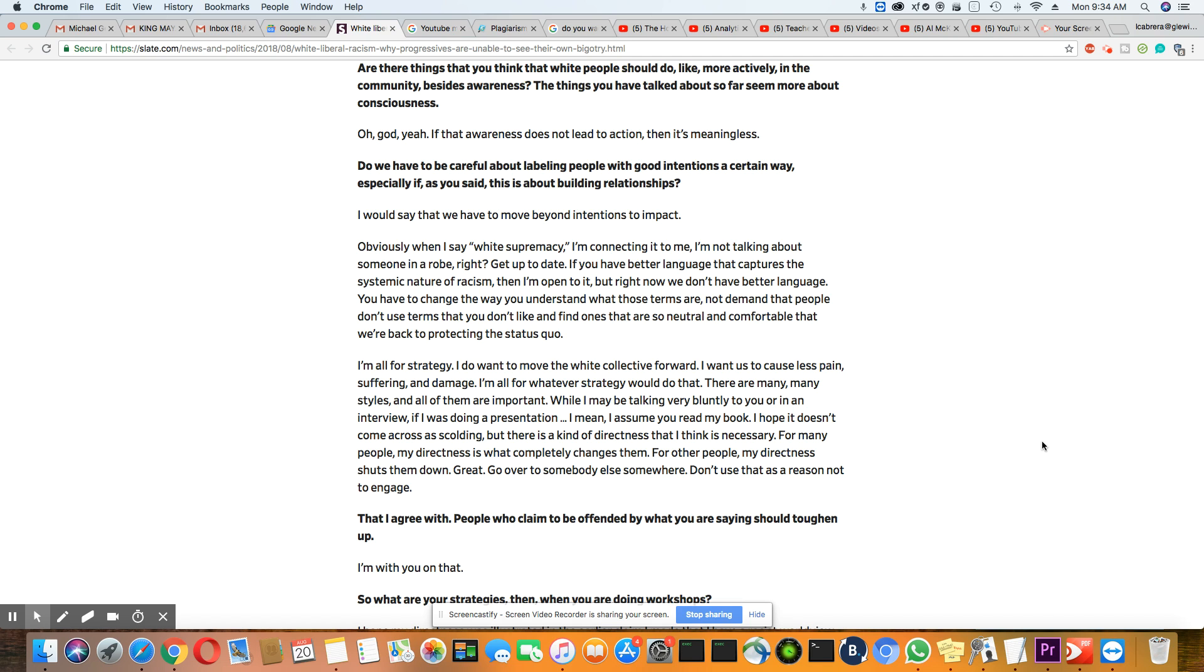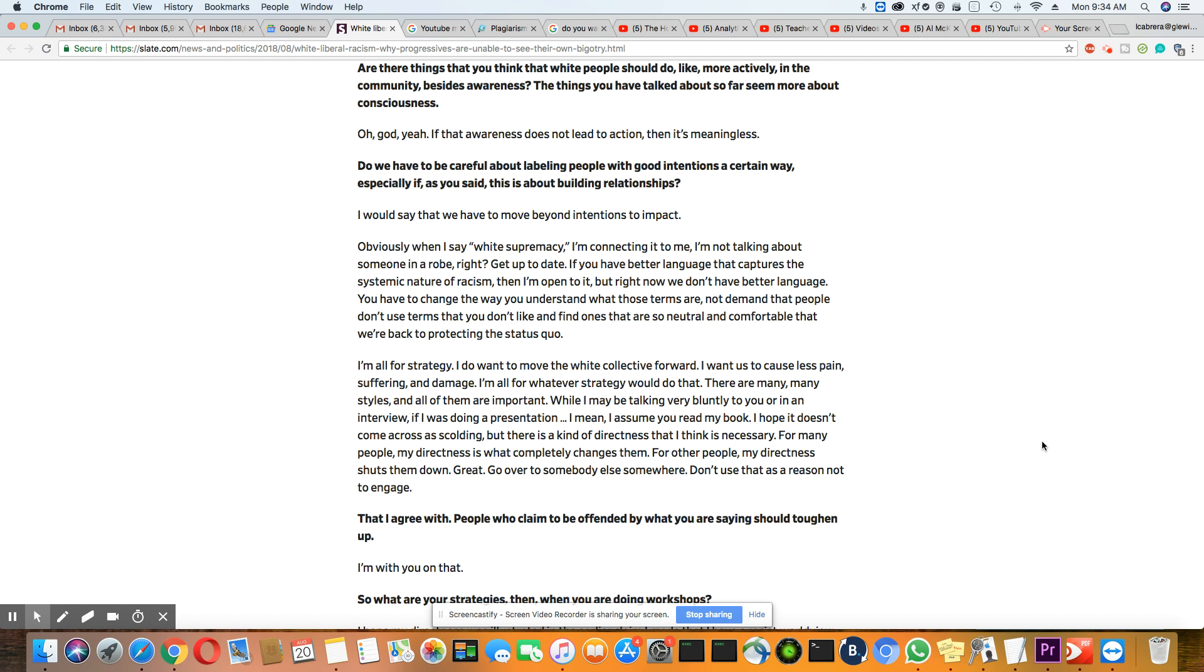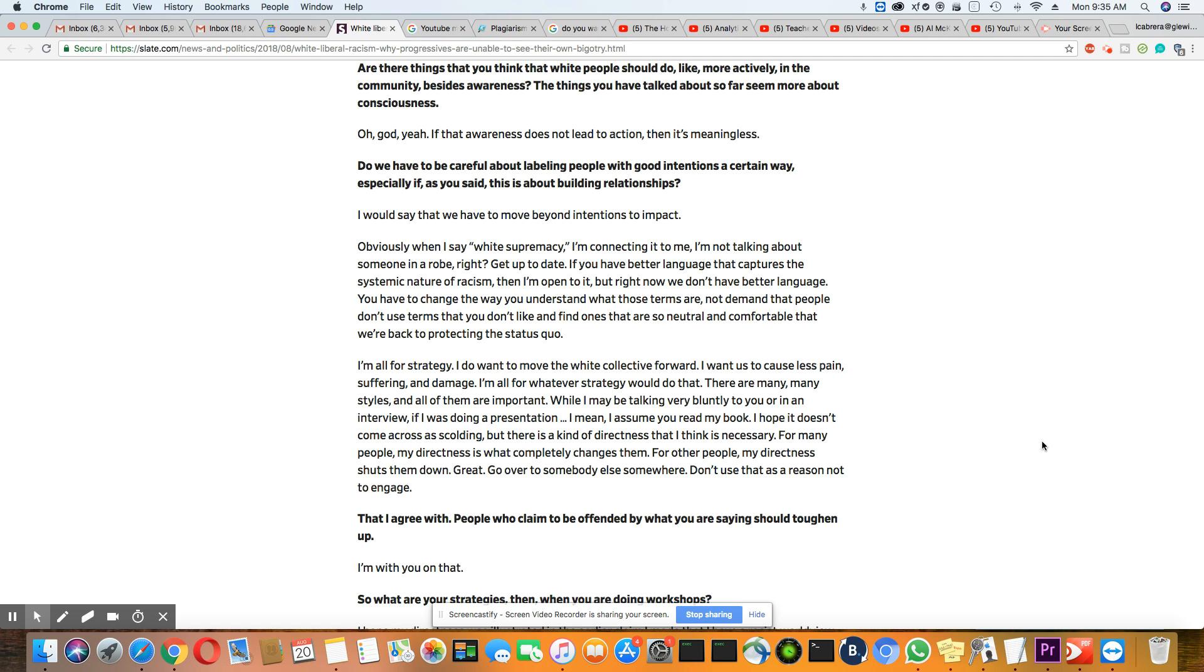I'm all for strategy. I don't want to move the white collective forward. I want us to cause less pain, suffering, and damage. I'm all for whatever strategy would do that. There are many, many styles, and all of them are important. While I may be talking very blatantly to you or in an interview, if I was doing a presentation, I mean, I assume you read my book. I hope it doesn't come across as scolding, but there's a kind of directness that I think is necessary. For many people, my directness is what completely changes them. For other people, my directness shuts them down. Great. Go over to somebody else somewhere. I don't use that as a reason not to engage.